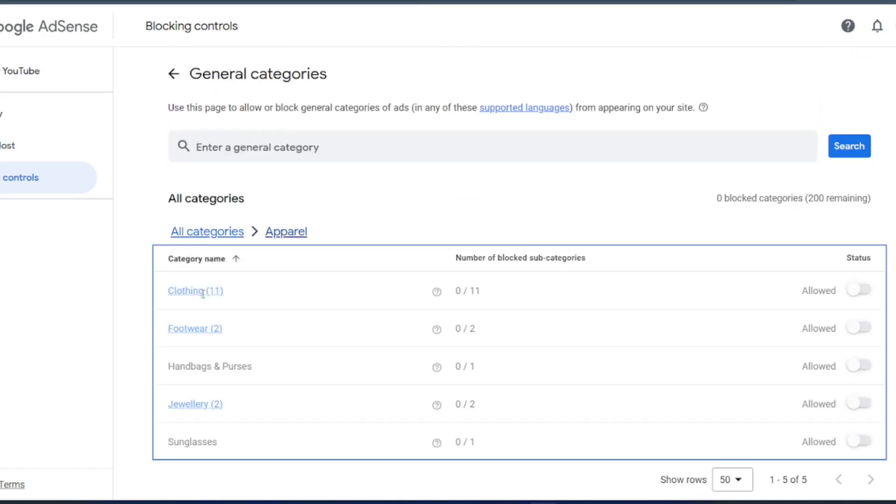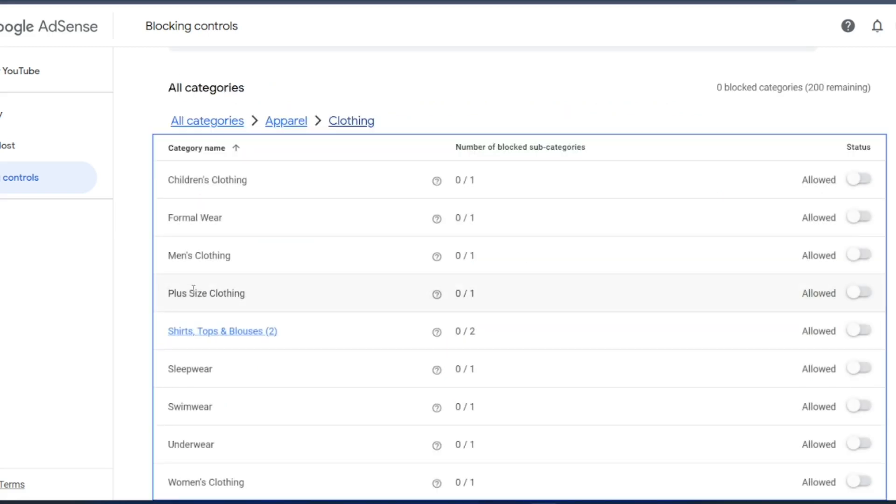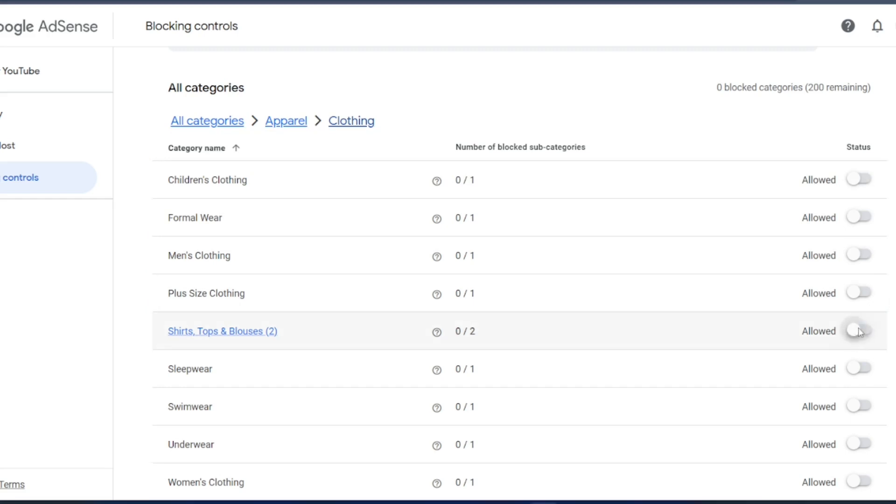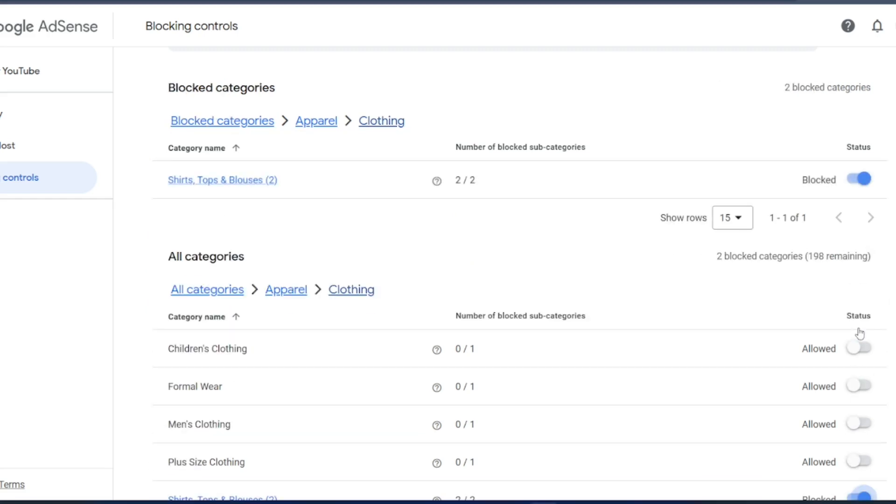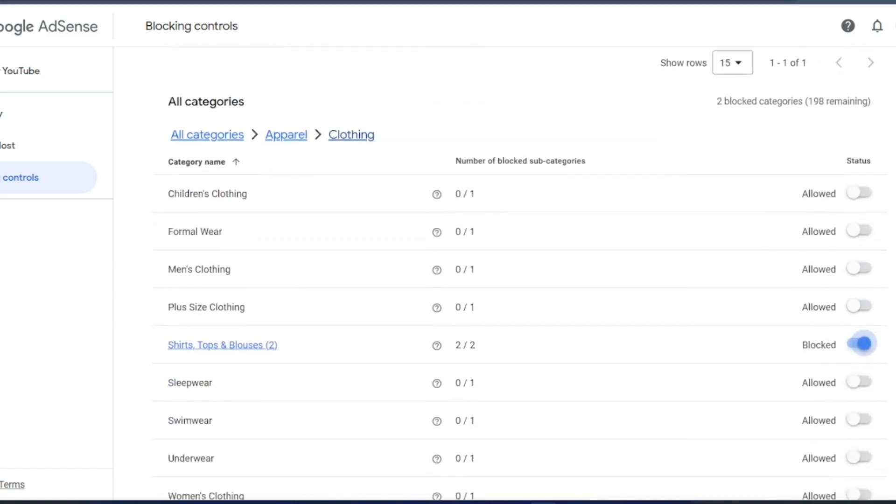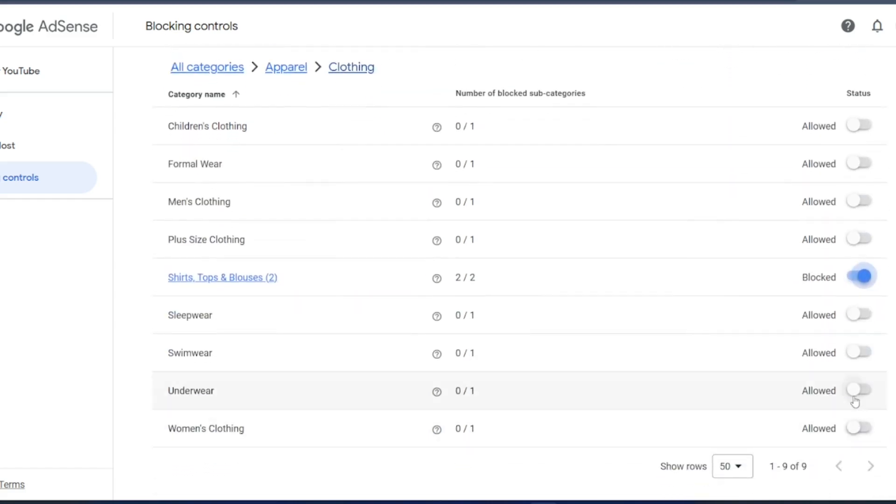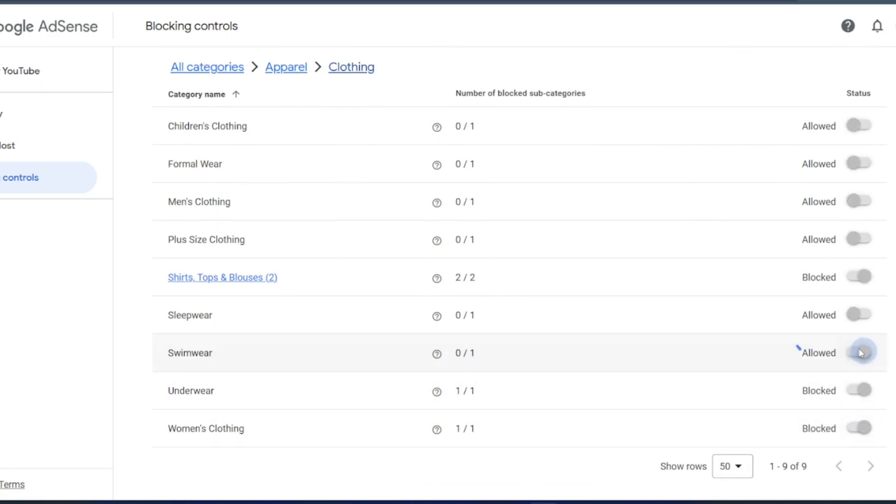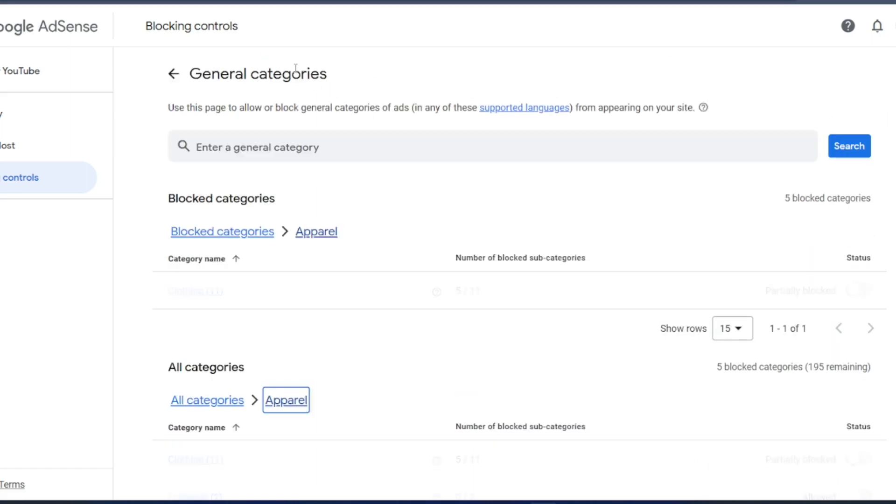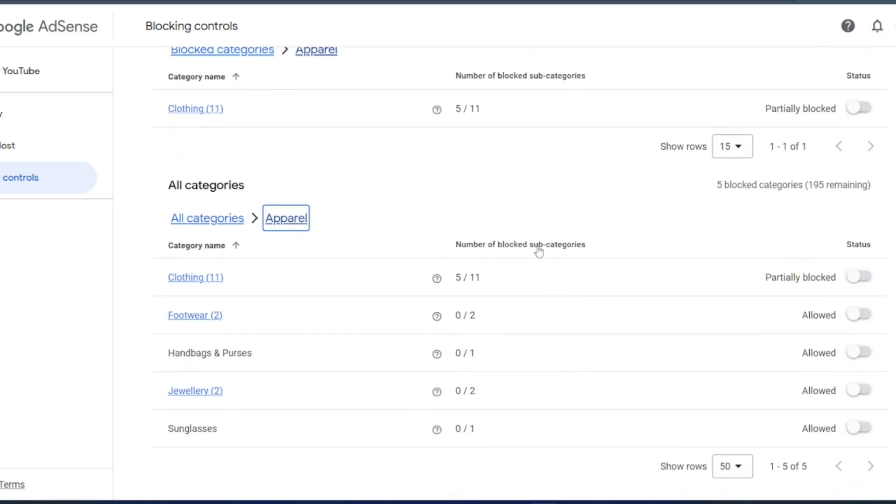So click on apparel. If you click on apparel, it is clothing, footwear. Footwear I want to allow it, that is fine. Clothing if you go inside, children's clothing is fine. So shirts, tops, I do not need that. So go back to children's clothing. I do not want to show this also. I do not want women's clothing. Swimwear I do not need it. I am just blocking it. Sleepwear, it is fine. It is based on your choice, you can choose whatever you want.